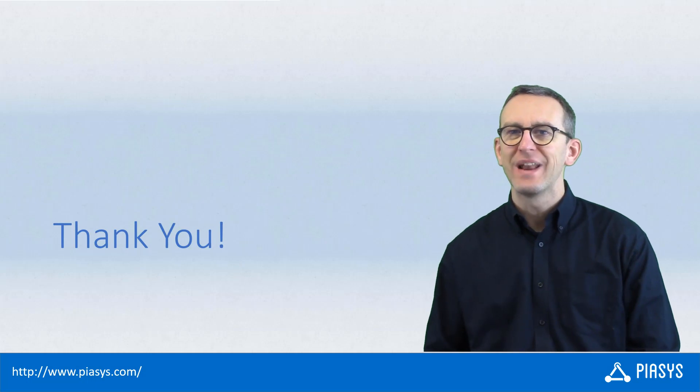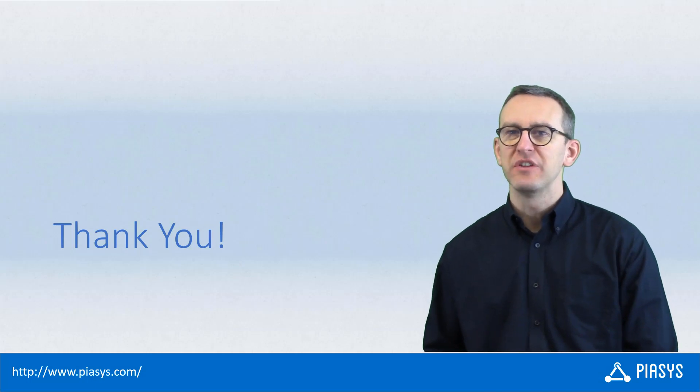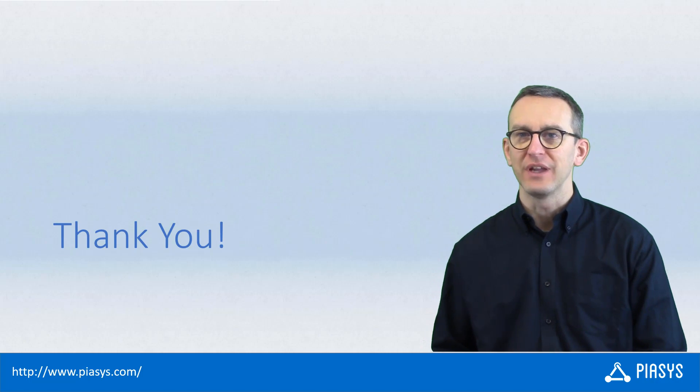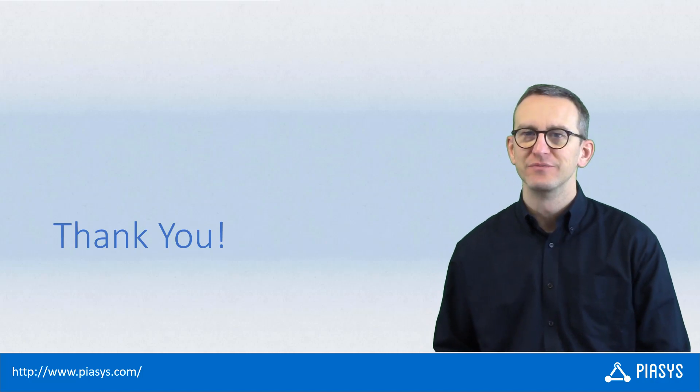As usual, thank you for watching this video. I hope you found it interesting and I'm really looking forward to seeing you next week. Thank you.